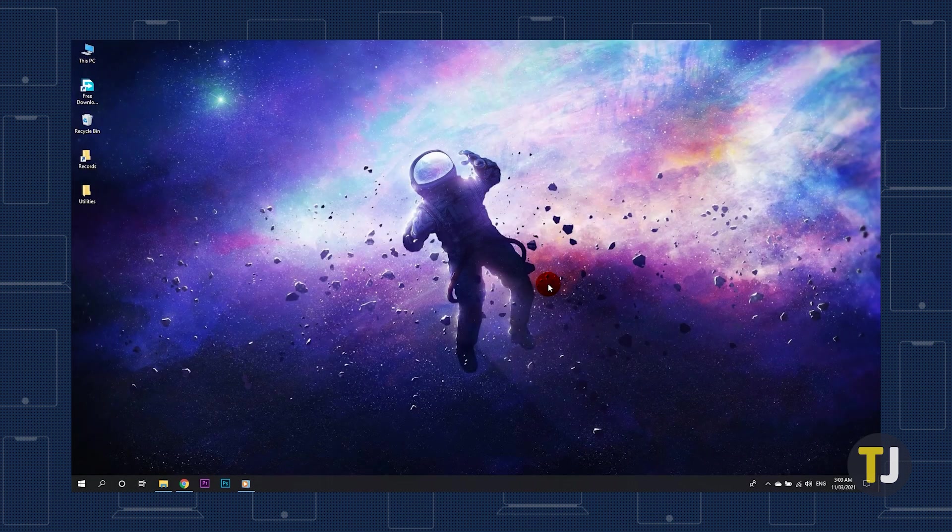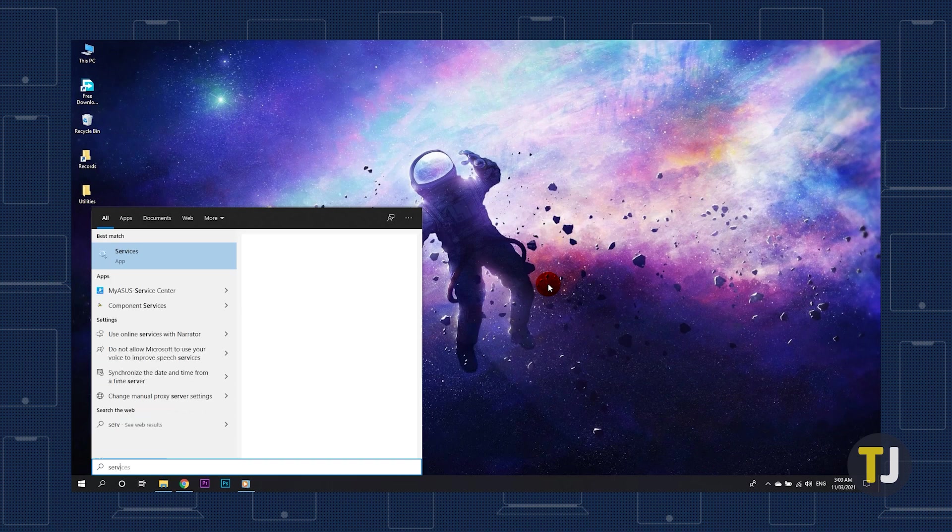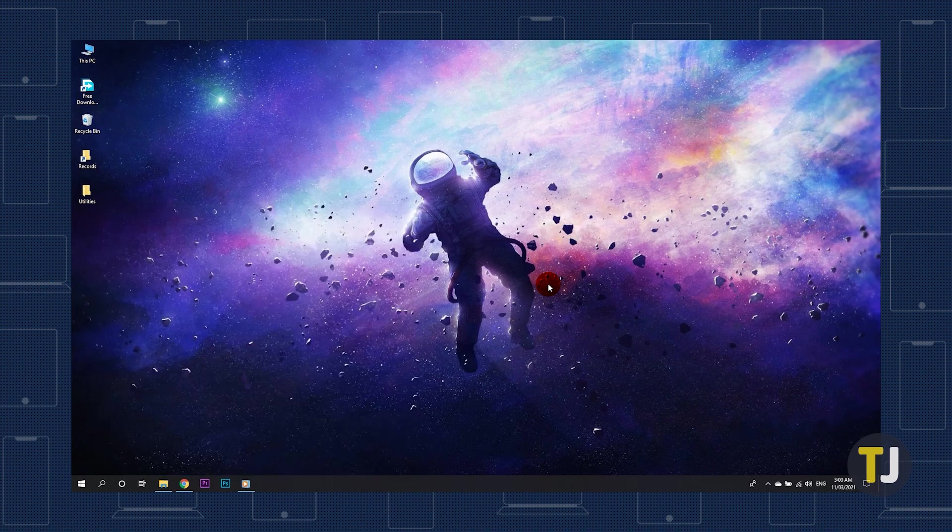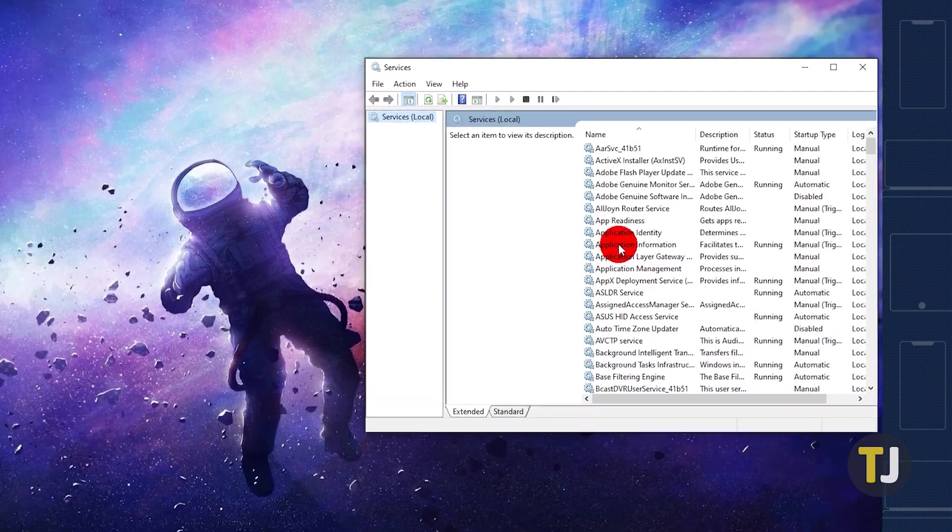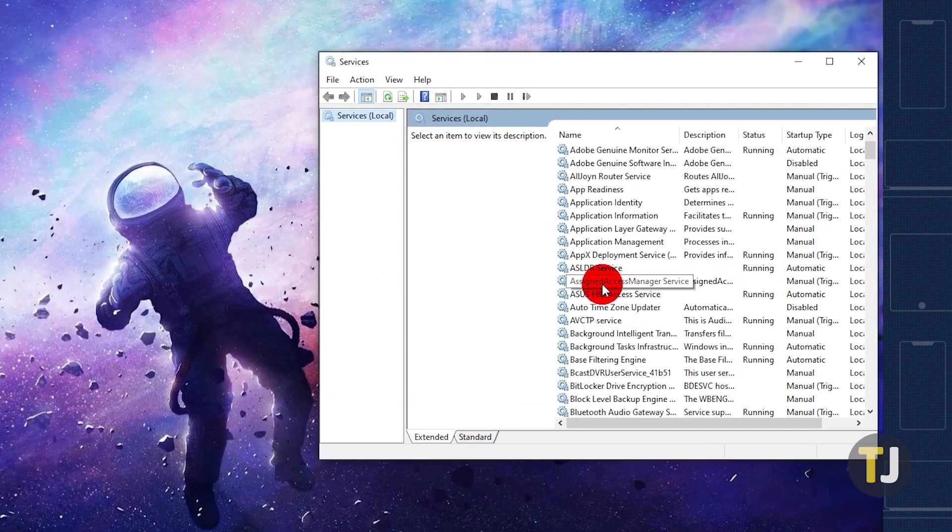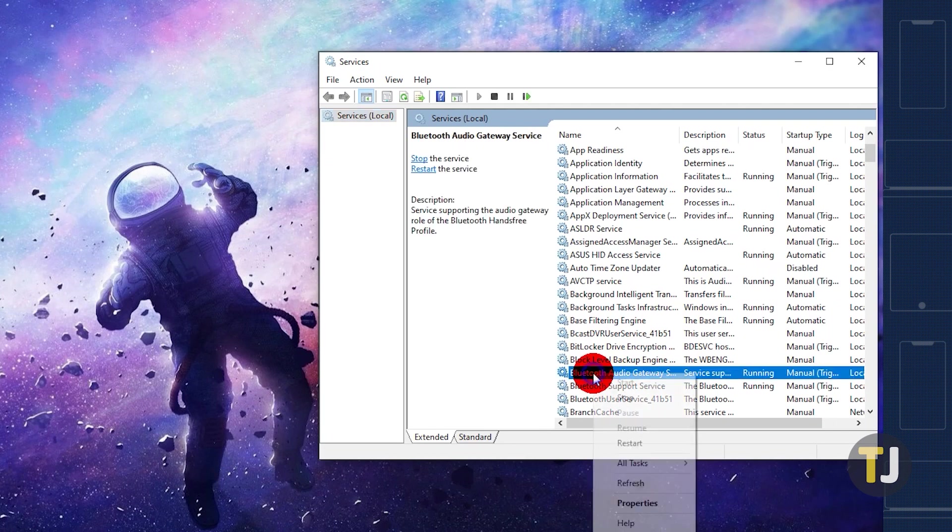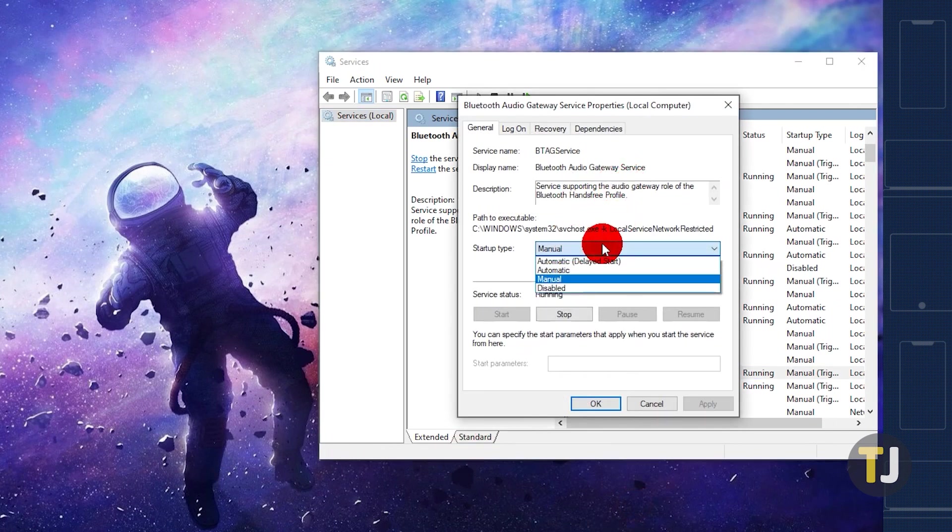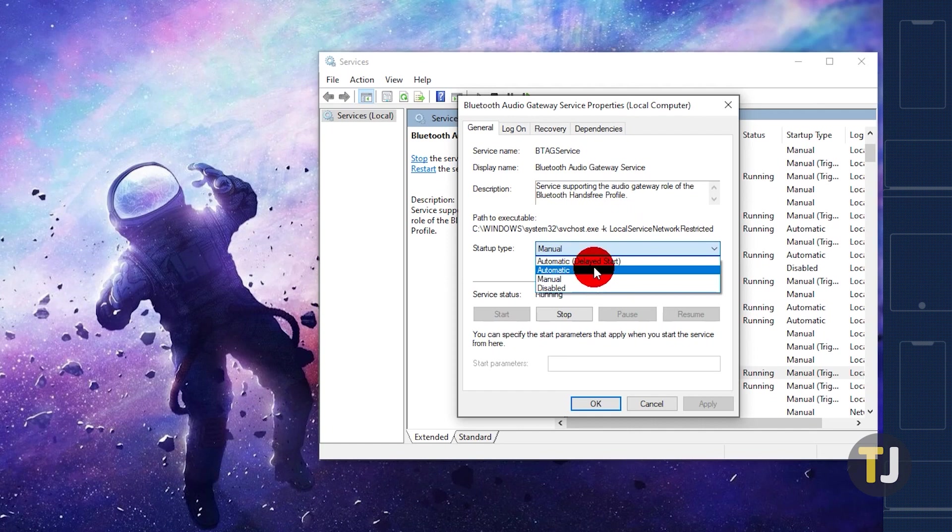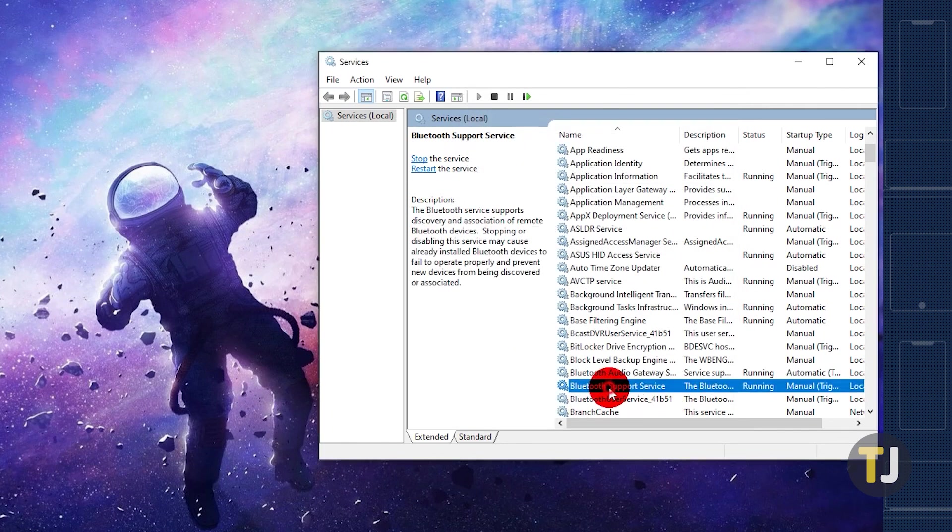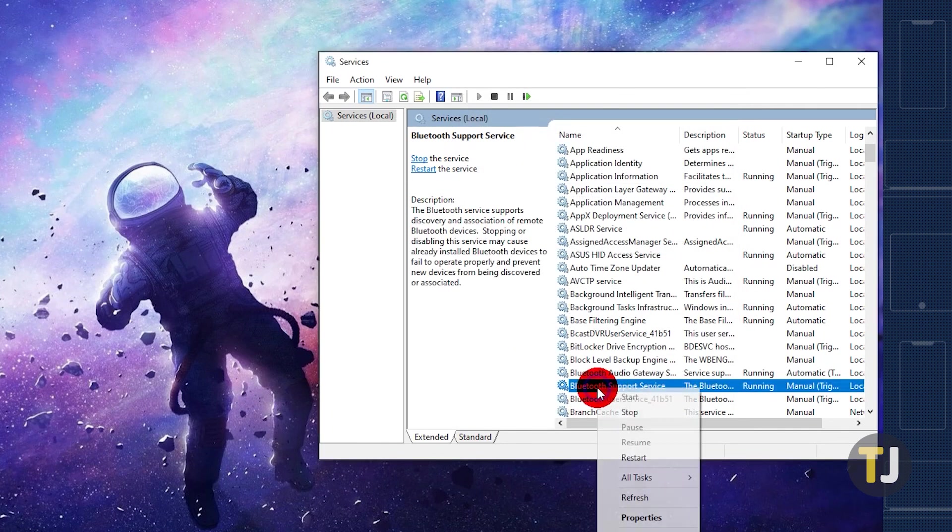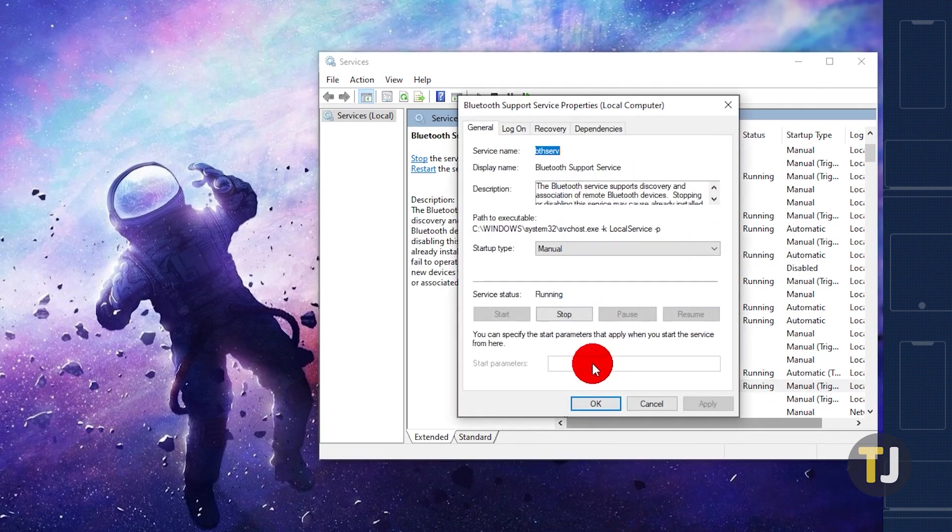If that still doesn't solve the issue, tap on the Windows key and type services, then hit enter. Among the list of services presented, look for anything that starts with Bluetooth. Right-click on the first result, then choose properties. From here, change startup type to automatic from the drop-down menu and restart any running service, or start any stopped service. Repeat this for all other Bluetooth services and restart your laptop once you're done.